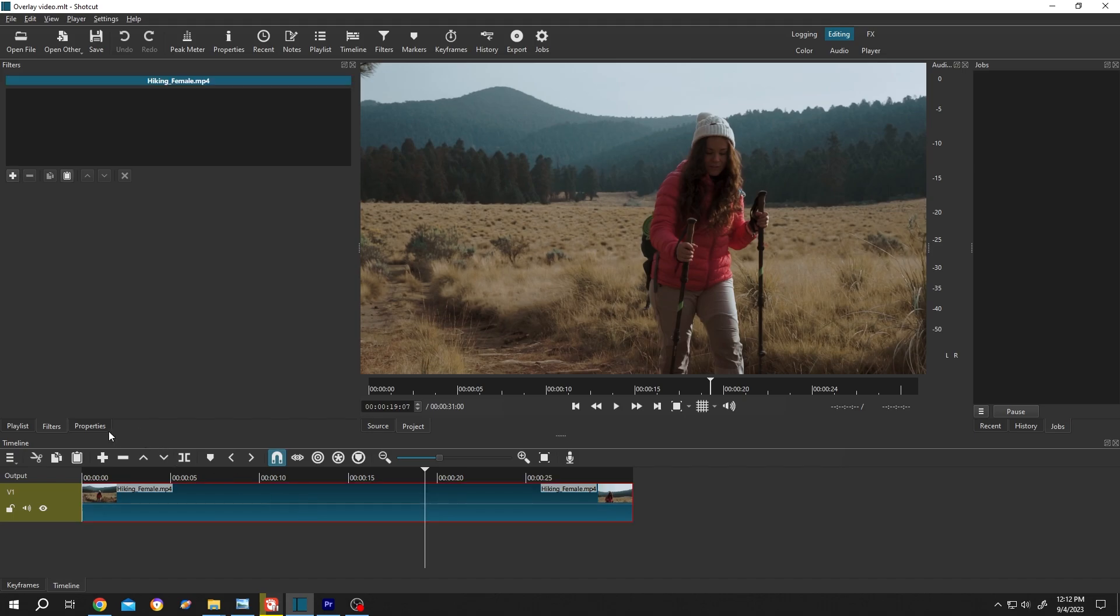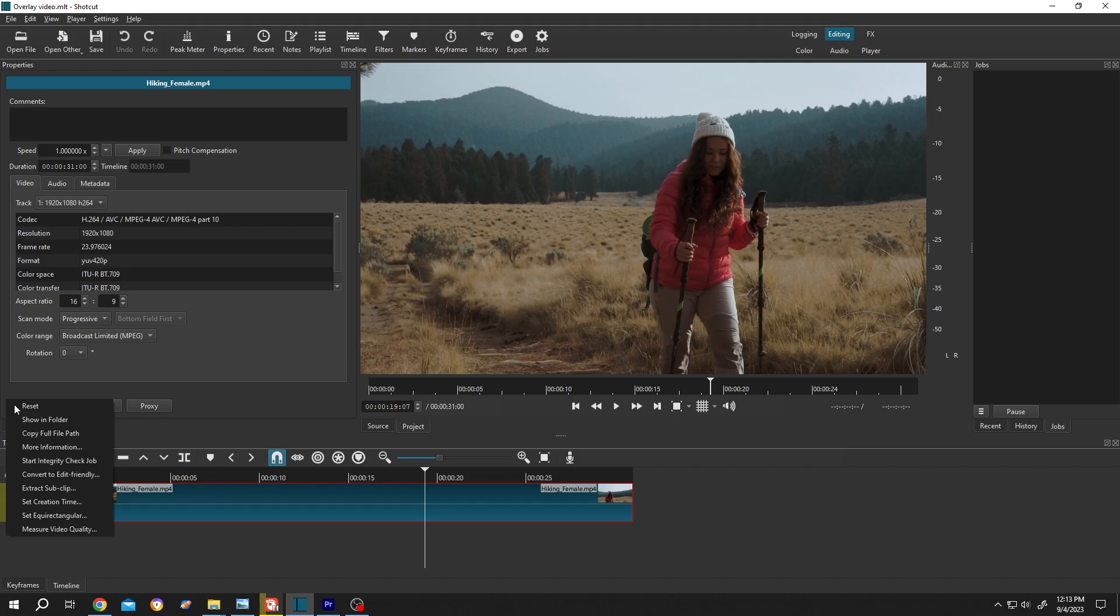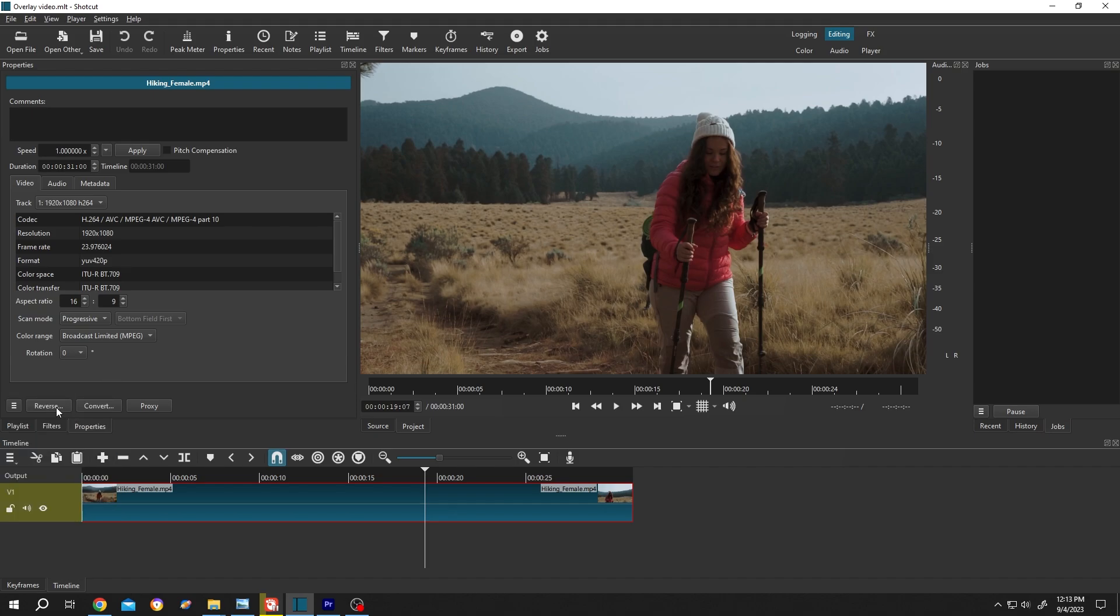Then go to Properties, or from up here select the Properties. Then under Properties we have Reverse. If your Reverse option is not here, you can click on these dot lines and the Reverse will be here. Now left click on the Reverse.